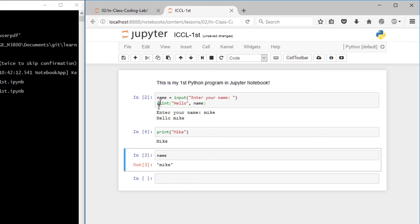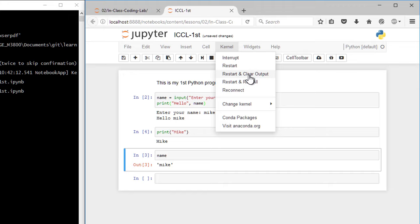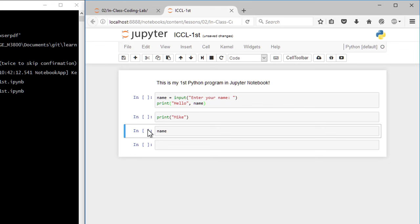So these numbers are handy, because they tell you if something's running, it'll be an asterisk. If it's done running, it'll have a number in there, and then again, when you restart the kernel and clear the output, all the numbers go back to being empty. And that's a sign that you've erased everything out of Python's memory and started all over again.